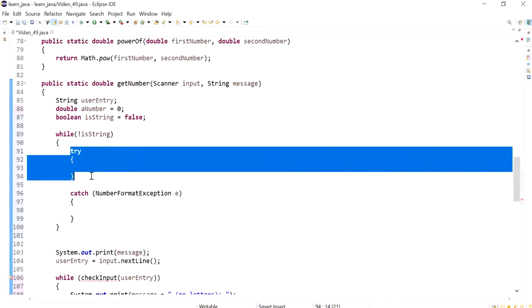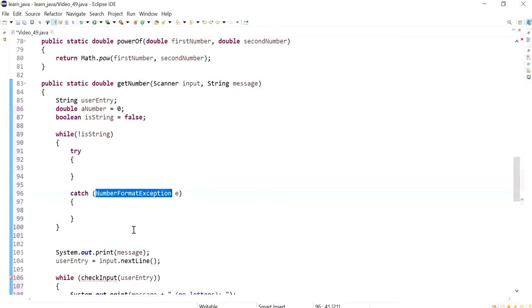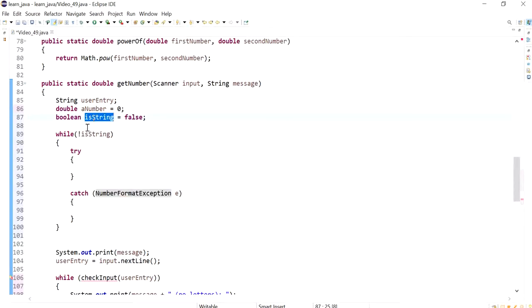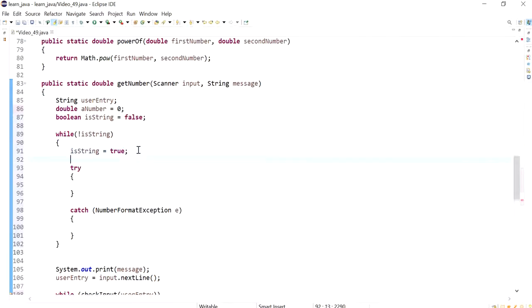So what I want to do is make is string equal to true initially, otherwise it will be false all the time which means we will be stuck in the while loop. And if the exception is caught, if any problem is happening, then I want to set it back to false.